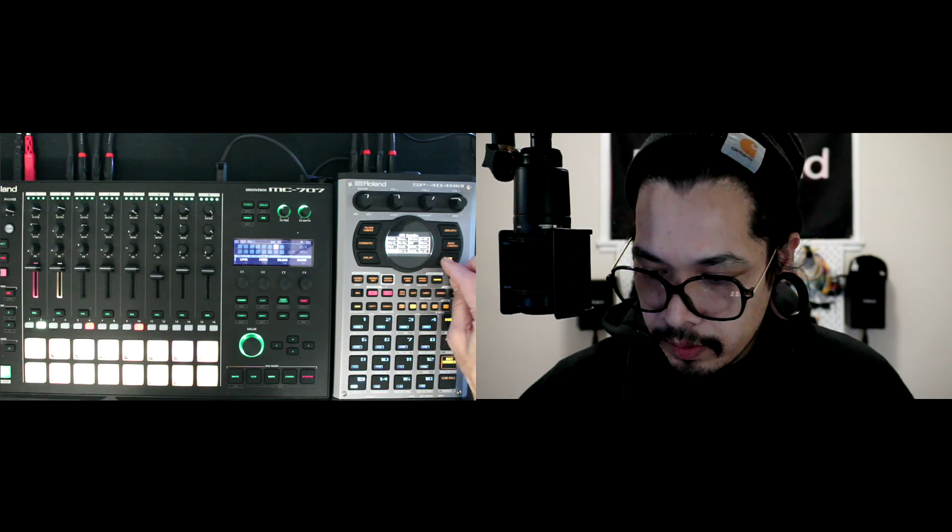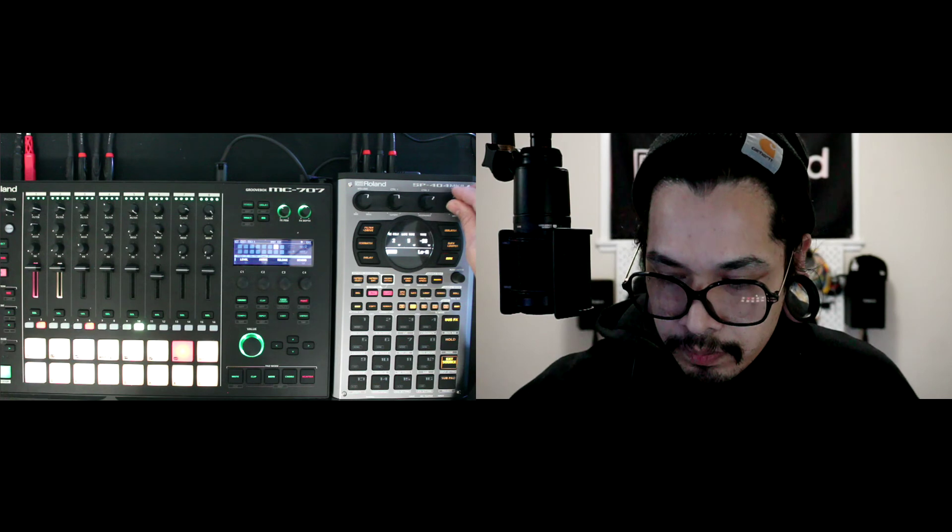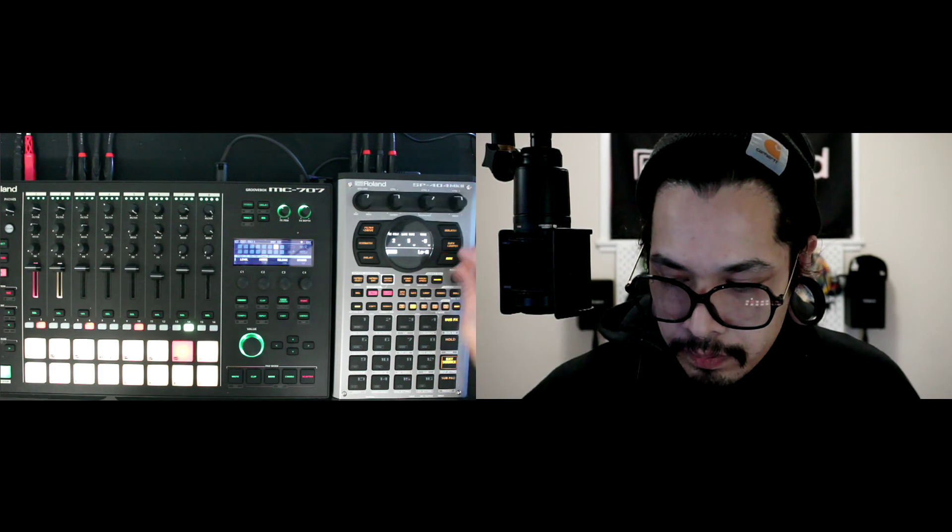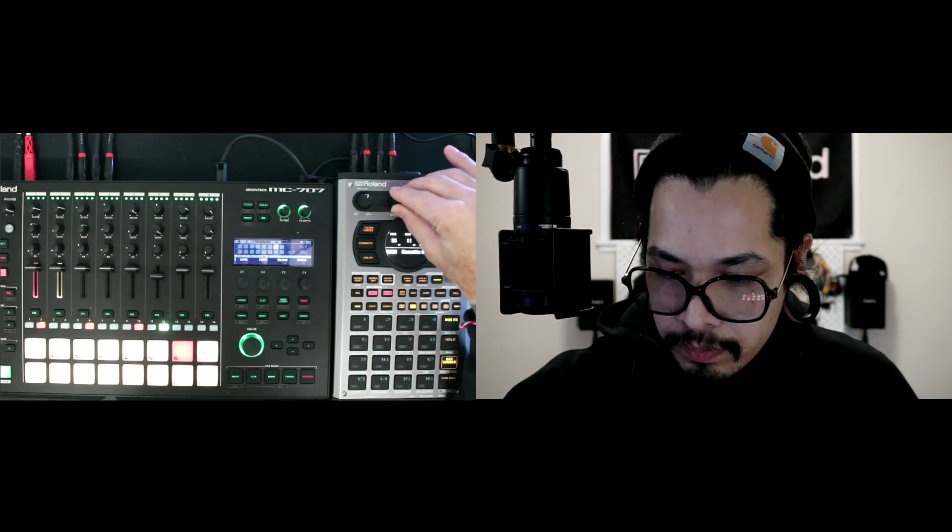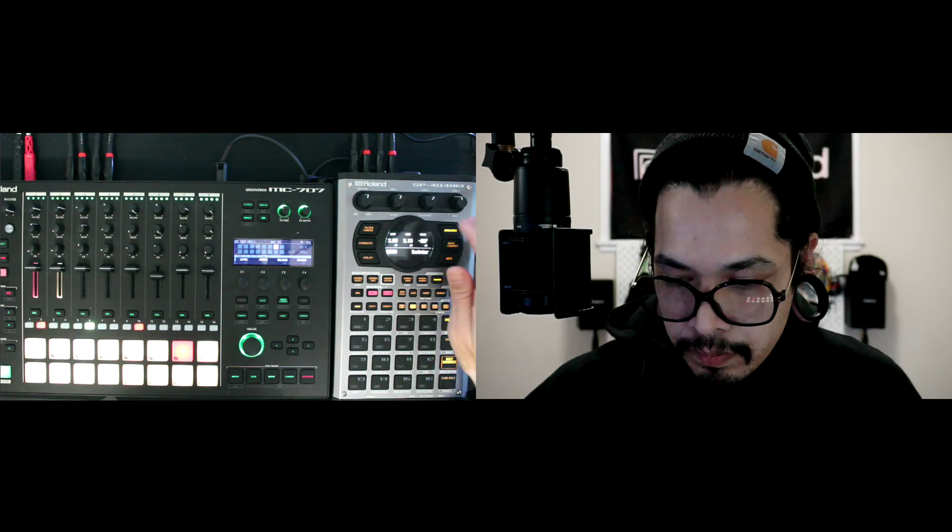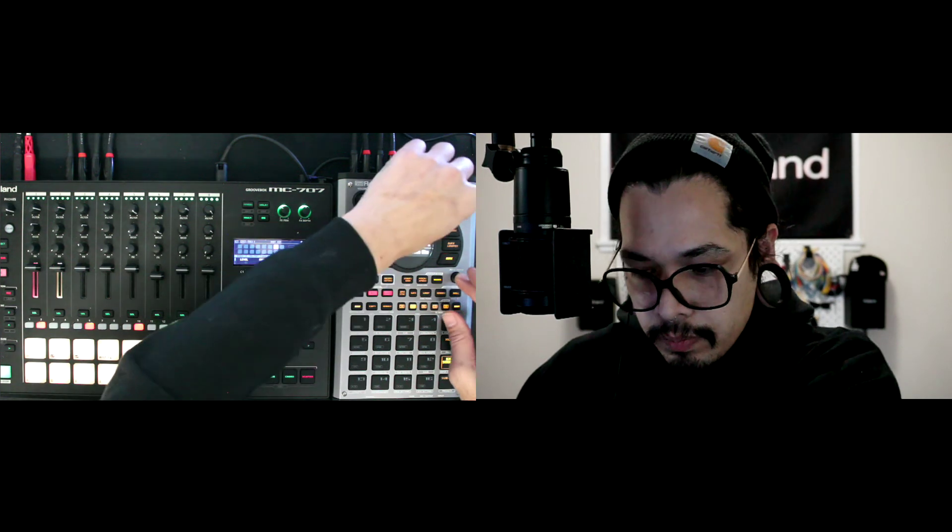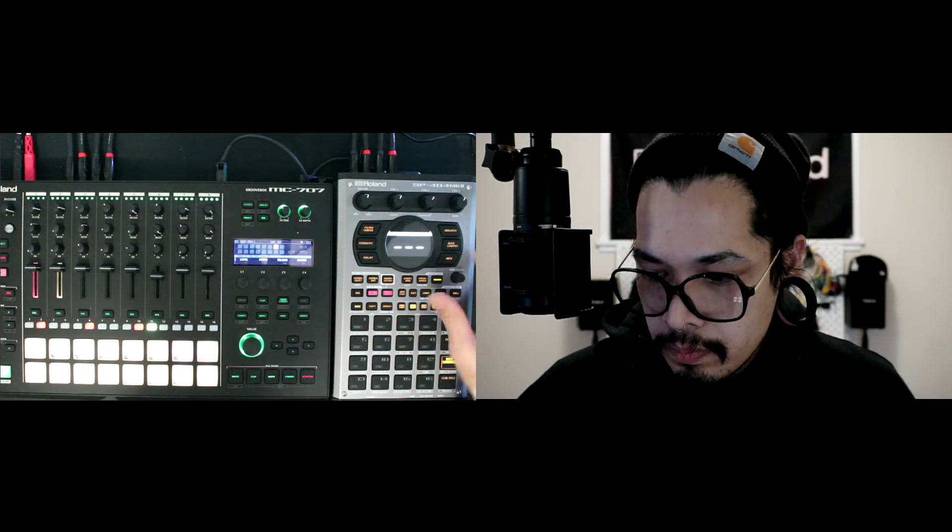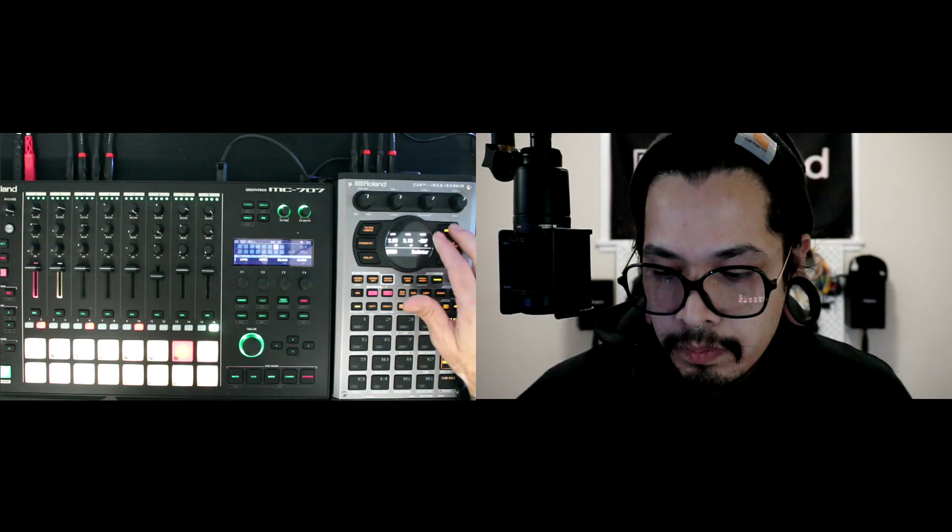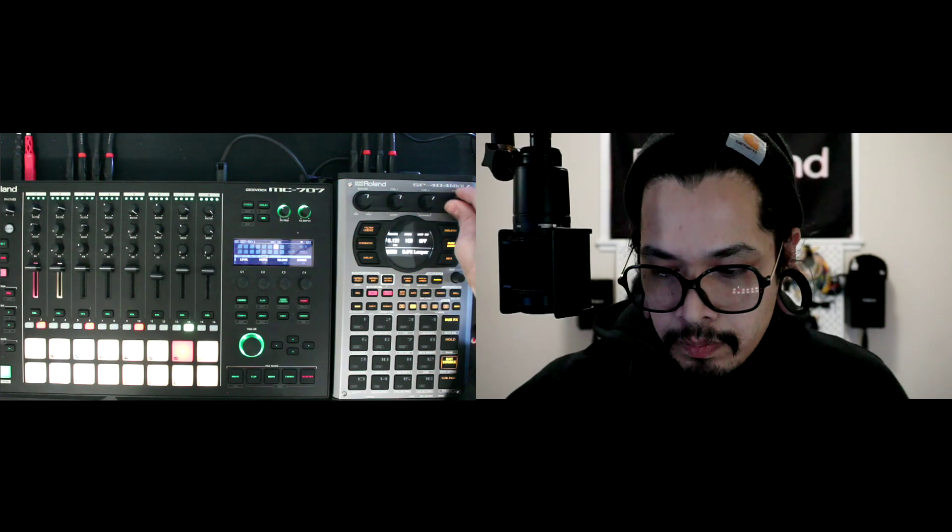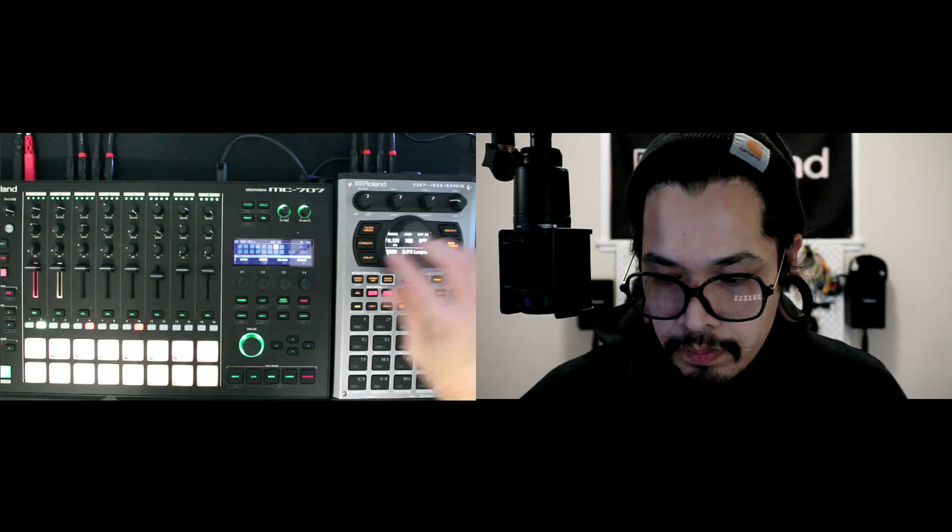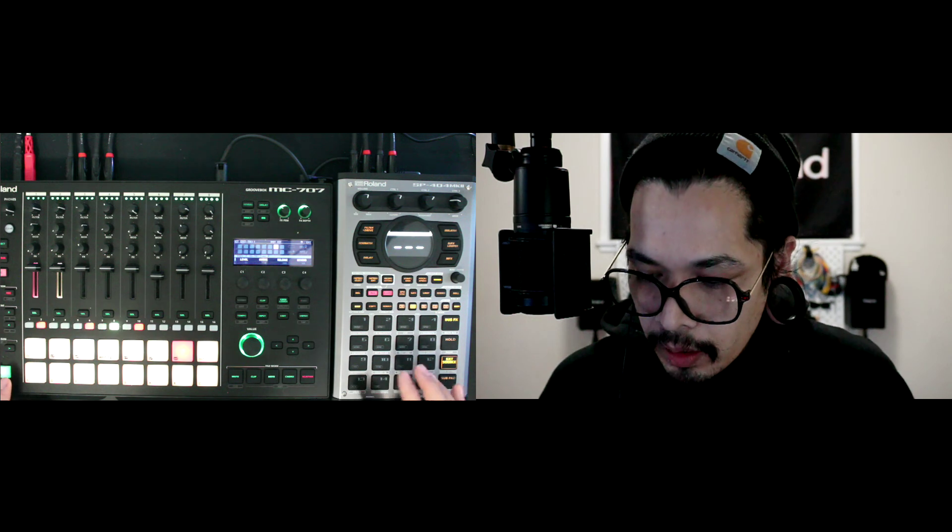And then I could use any of the 404 effects. So yeah, that's pretty much it. Super straightforward, super easy. And yeah, if you guys have any questions, let me know.